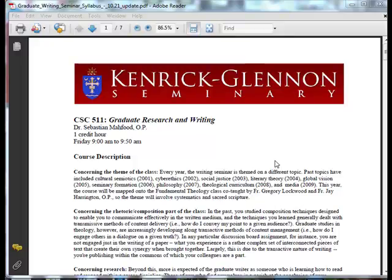Hello, my name is Sebastian Moffitt. This is going to be a discussion on how to make your syllabus match your institutional mission statement.